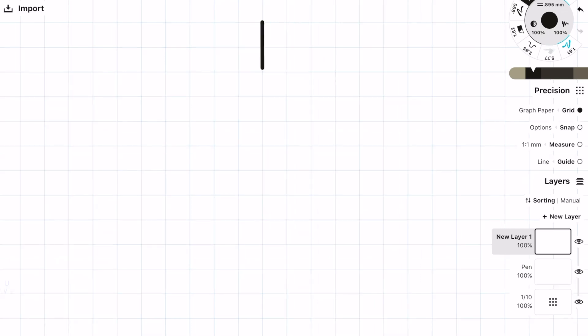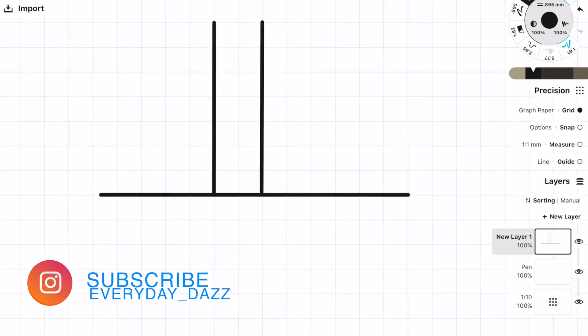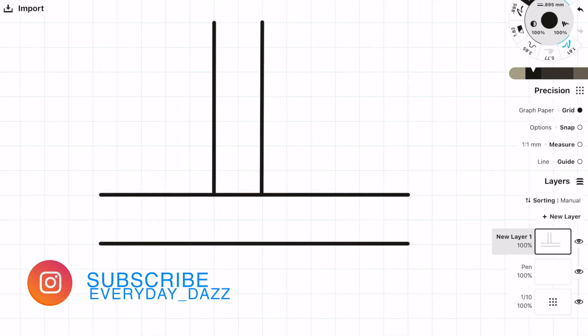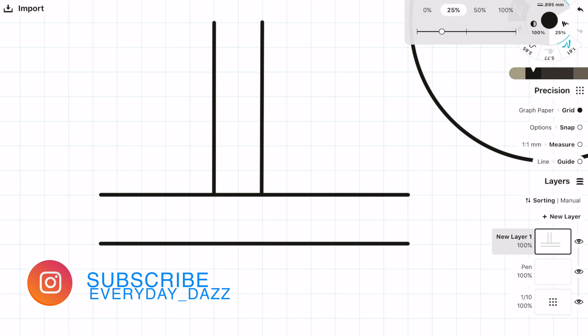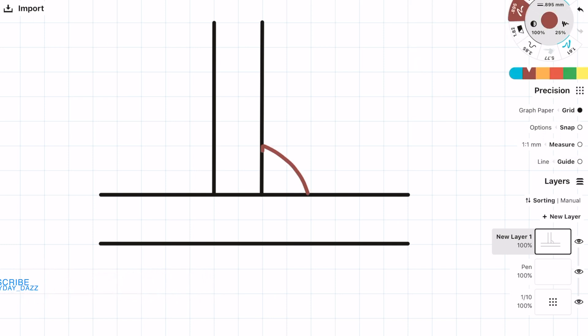Hey everyone, welcome back to the channel. In today's video I'm going to be going through an example on how to design a weld and also a simple end plate connection to design some bolts.